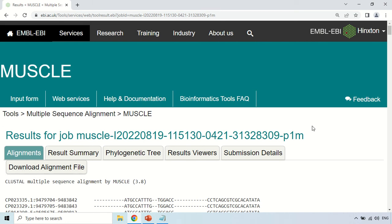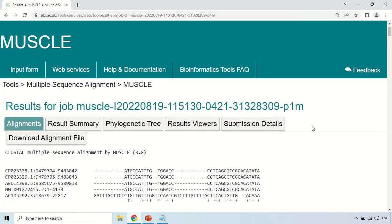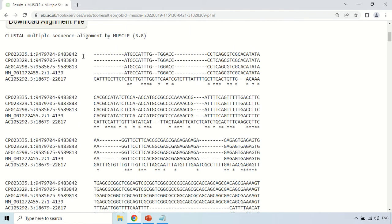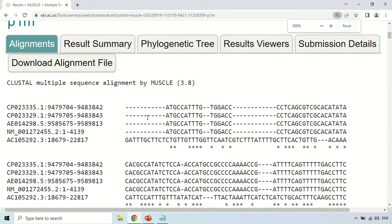How to interpret these results? There are certain tabs like Alignment, Result Summary, and Phylogenetic Tree. First I will discuss the Alignment tab. Under this section, this is the multiple sequence alignment of your sequences. I used five sequences, so these are the five sequences. I am zooming in so it will be more clear. These are the five sequences: sequence 1, 2, 3, 4, and 5.